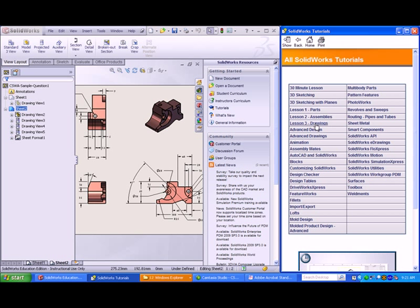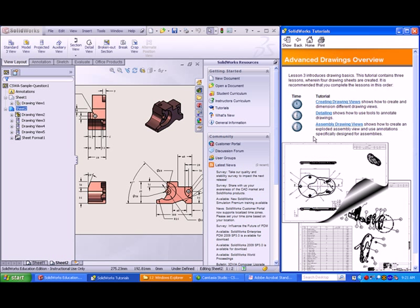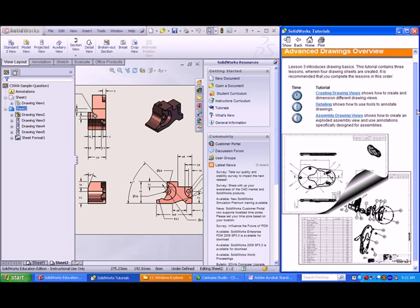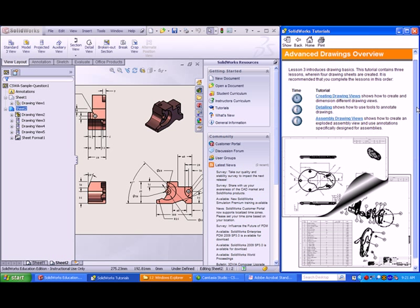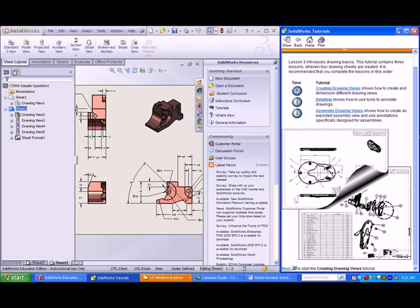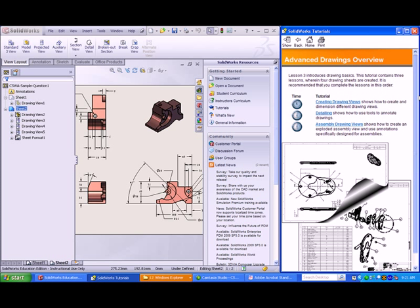Another helpful tutorial is available from SolidWorks. Under All Tutorials, select Advanced Drawings. Here, you will go over the steps to create detail, section, auxiliary, and other types of views.